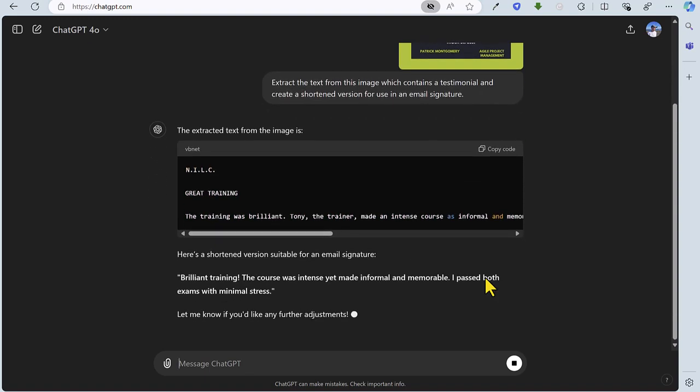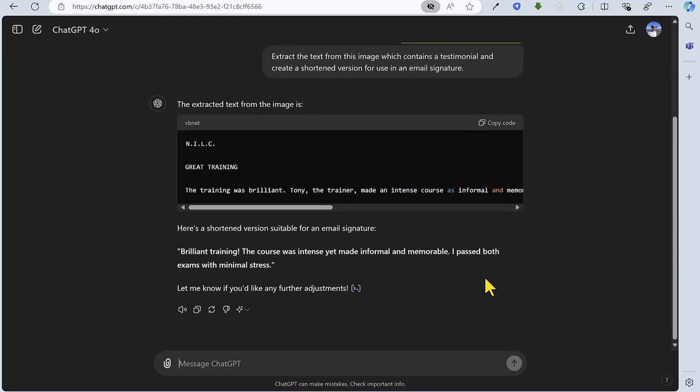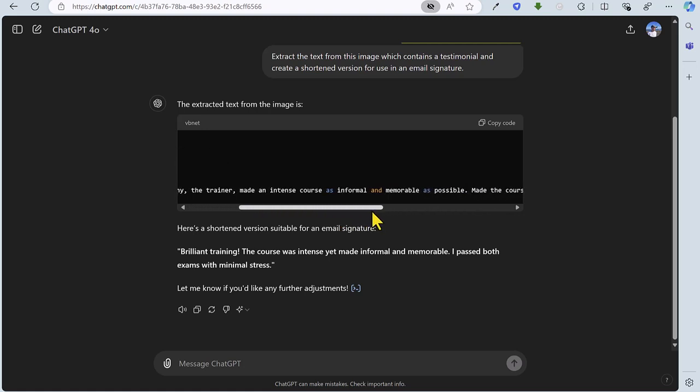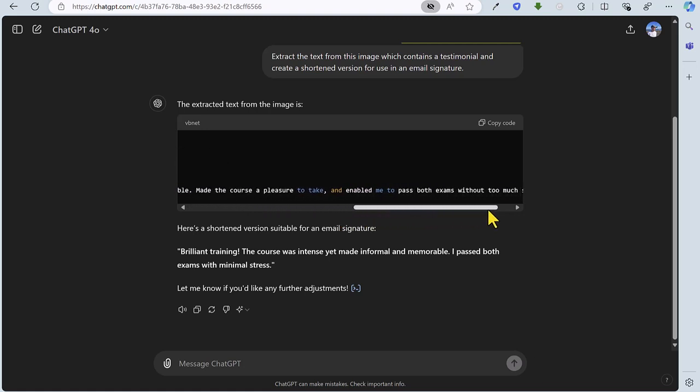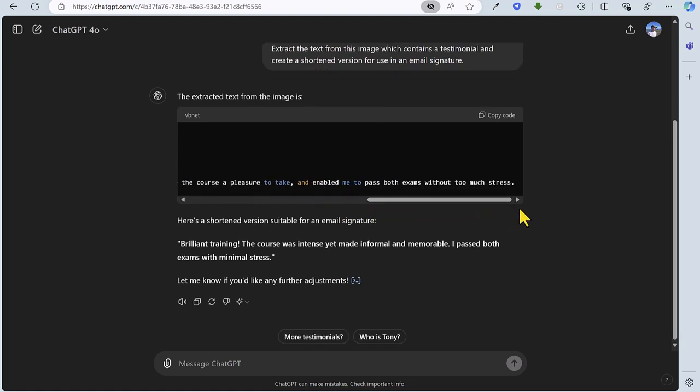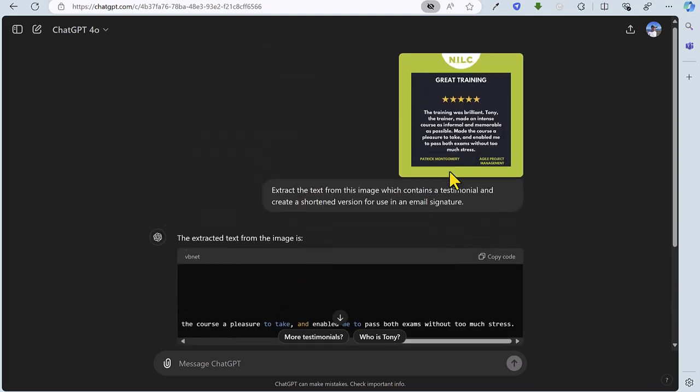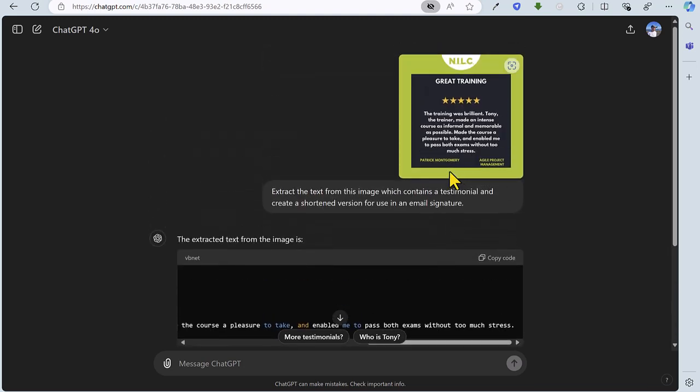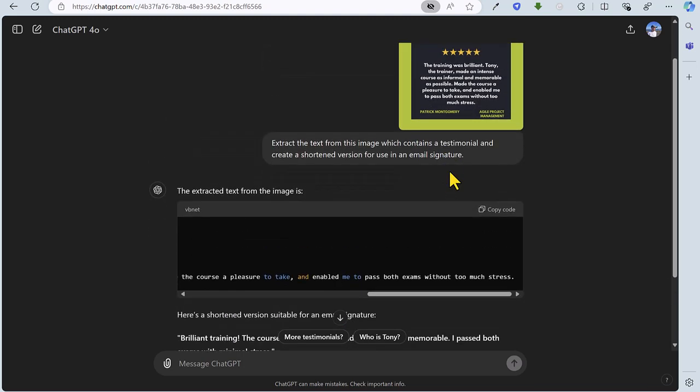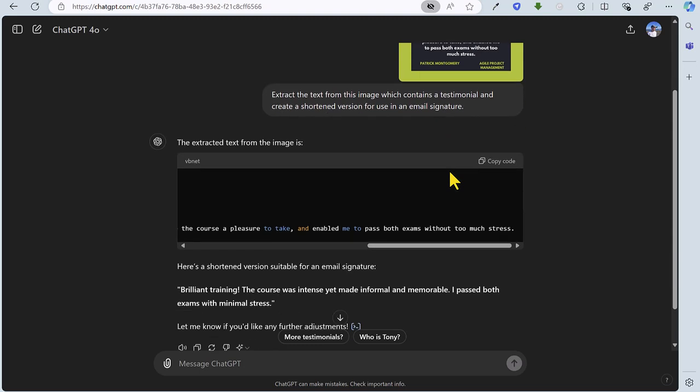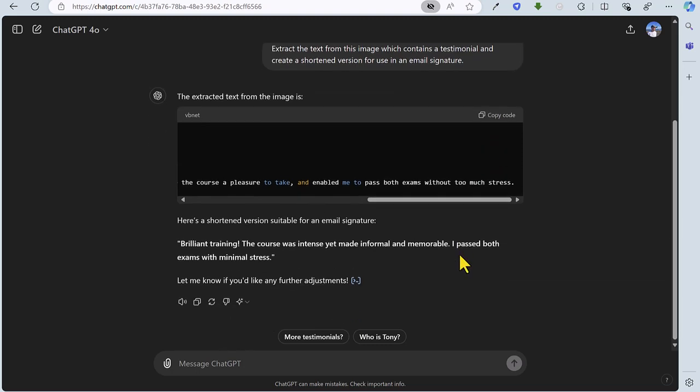So there we have the text that has been extracted there. Let's just cross-reference that. Yeah, it looks like word for word, it has got that correct. If I want to just obtain that text, I can click on copy code. And then as requested, it's also created a shortened version for use in an email signature.